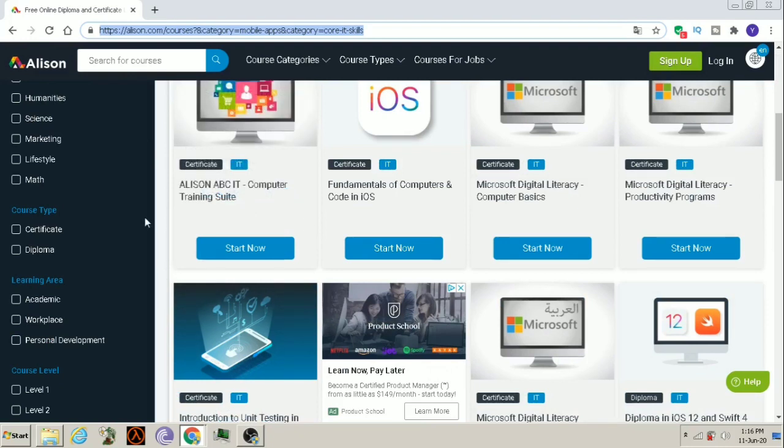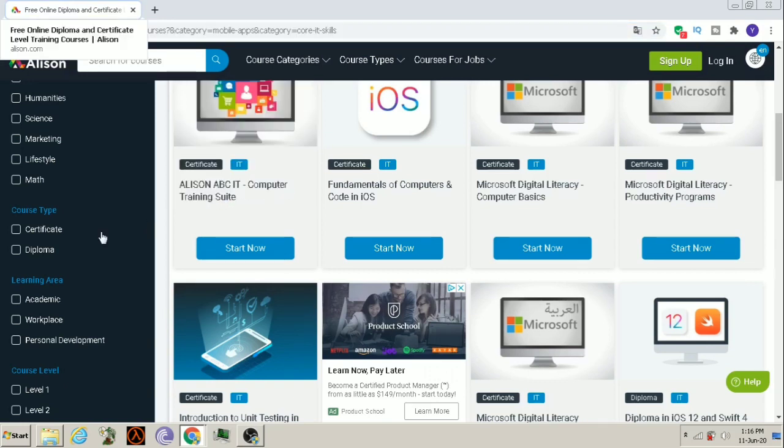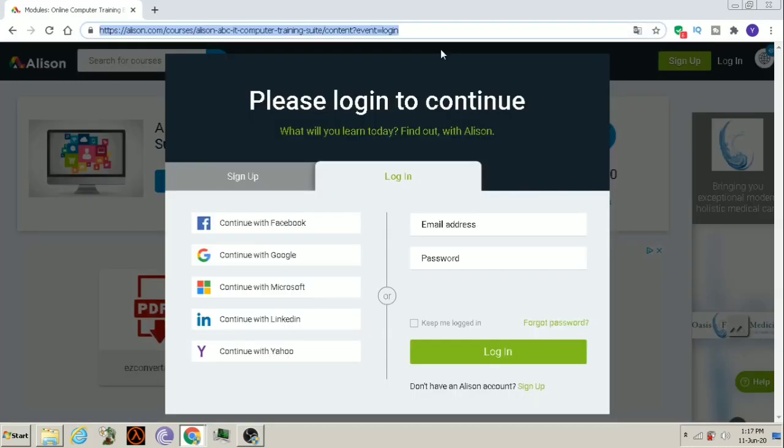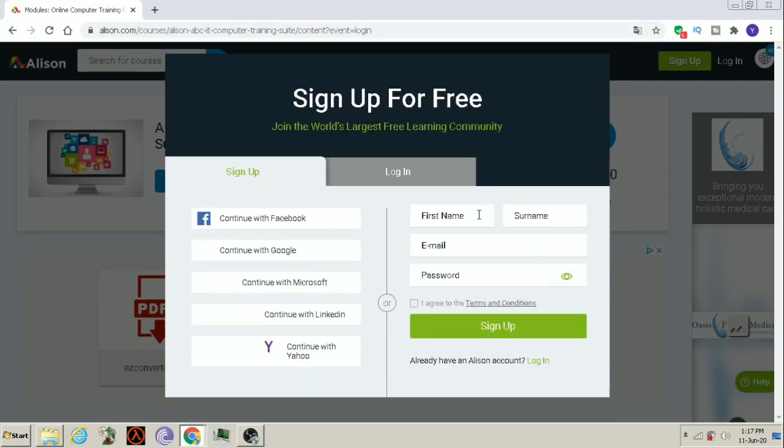Alison ABC IT Computer Training Suite. In this course, we will get basic knowledge of computer. Let's see. Start now. As you click on Start now, it gives a pop-up window and says to login or sign up. So, we will first sign up on this website.